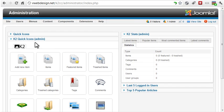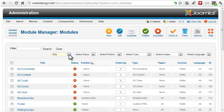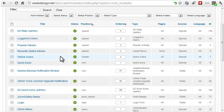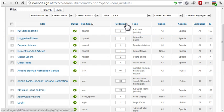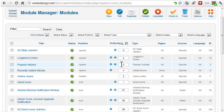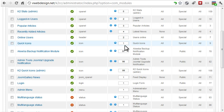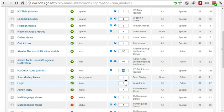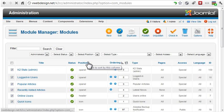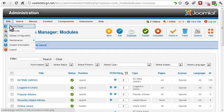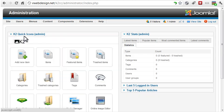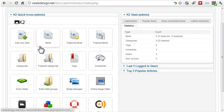Since I'll be using the K2 icons a lot, I'll move them above the normal Joomla icons. From the module manager, display administrator modules. Click Ordering. The icons are displayed in the icon position, so I want to move the quick icons up to the top. I'll enter a zero there and save that. Now we see the K2 quick icons at the top.